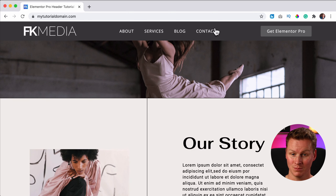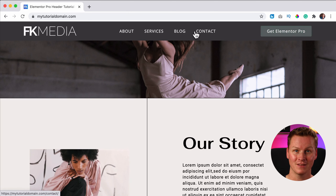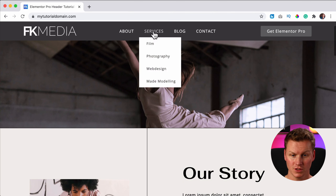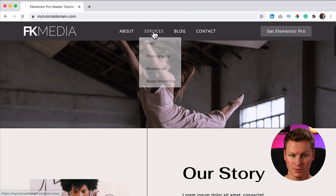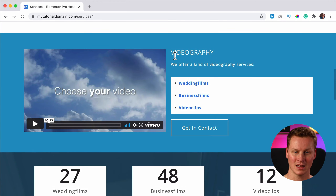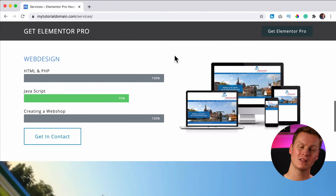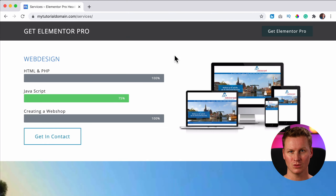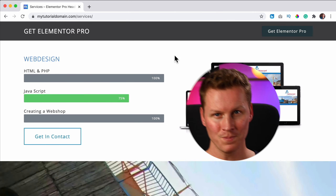Hi guys, my name is Ferdy and in this video I will show you how you can hide sections in Elementor Pro and only show them when you're scrolling. Right now there's a header over here. When I scroll down it's not sticky, but a new section appears — a different header. On the services page when I scroll down, all of a sudden there's a call to action. When I scroll up it disappears again.